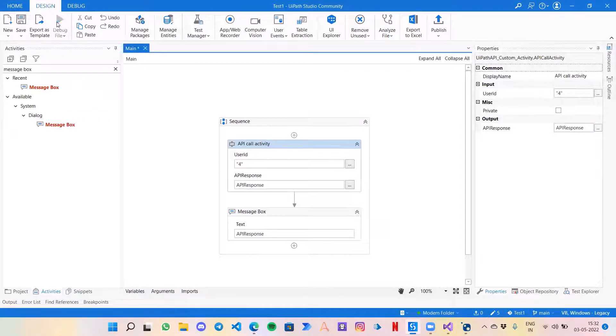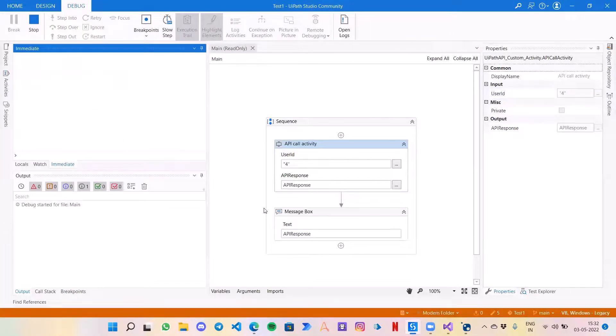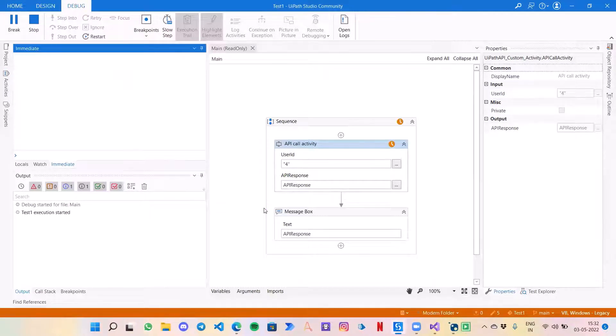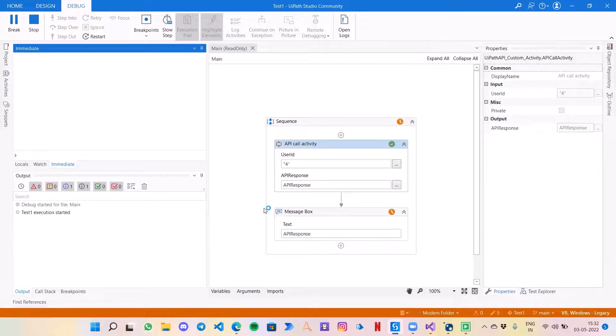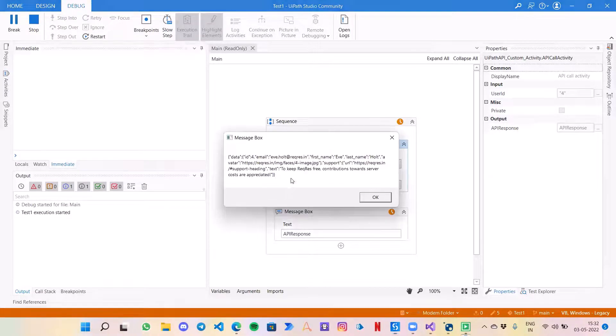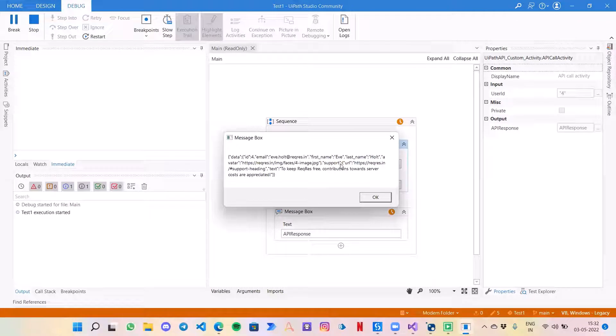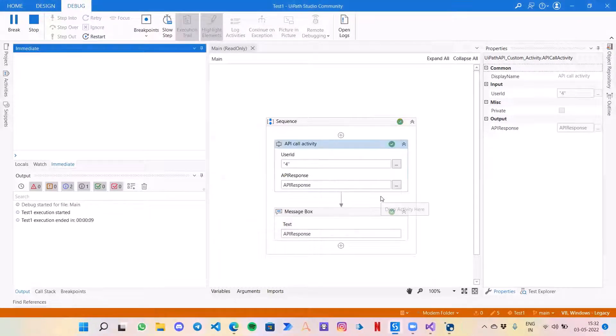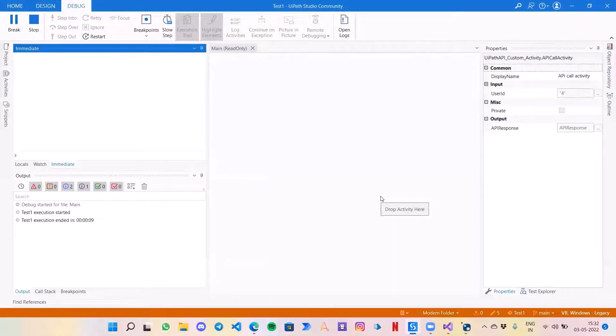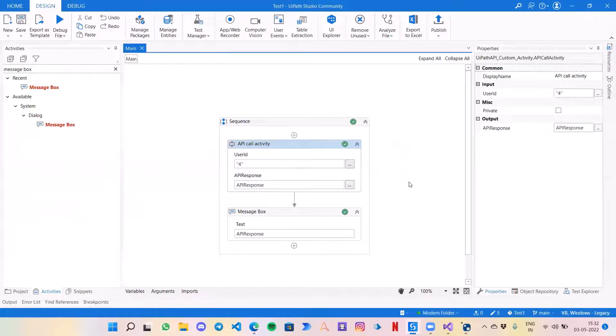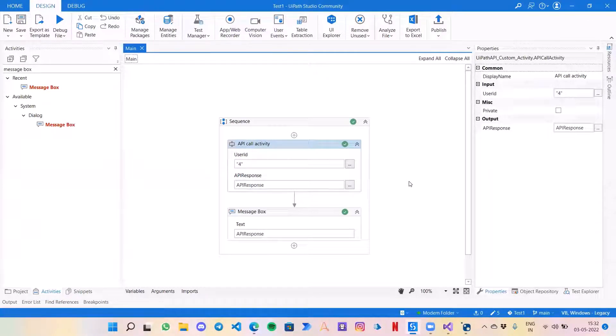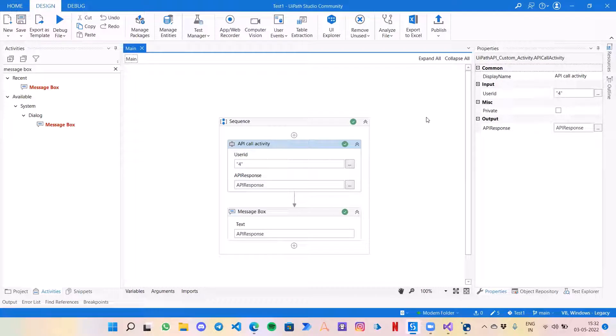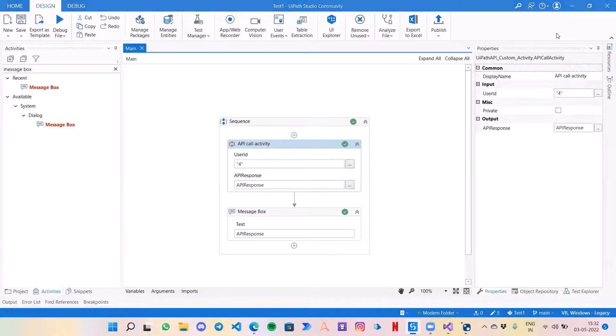It has worked. It has provided me some random details using the API. Similarly, if I would pass another number like 4, earlier it was coming as Zinyth Weaver, now it should come something different. Yes, as you can see, now it's Eve Holt. That's all guys, hope you like the video. Do like, share and subscribe to my channel. If you have got any doubts or any video you want to be made for any particular topic, do reach out to me on LinkedIn or in the YouTube comment section. Thank you for watching.